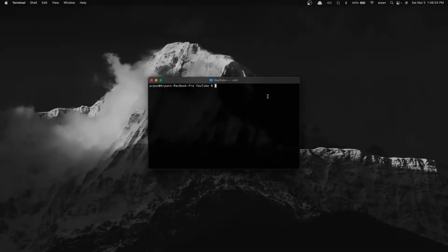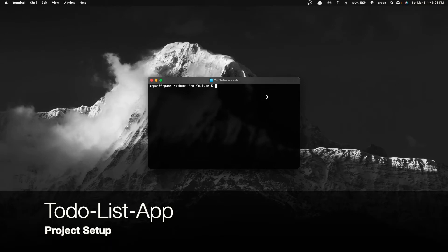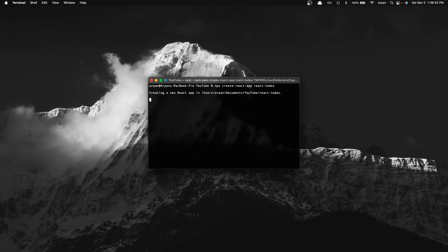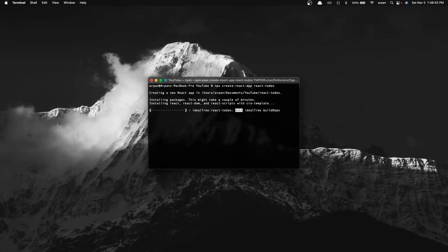So first you need to open your terminal and type in 'npx create-react-app' and then the name of your React app. For the sake of this tutorial I'm just going to call mine 'react-todos', and I'll hit Enter and it's going to start creating my React app. This process will take a while so I'll speed up the video.